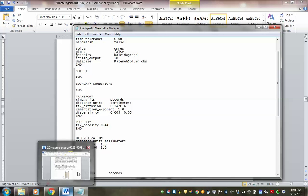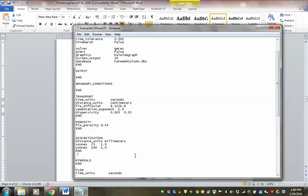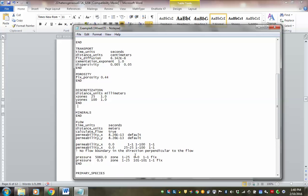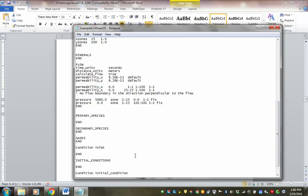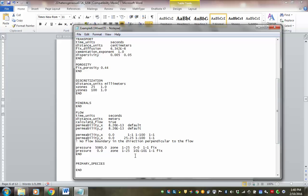That covers the transport properties. We have transport and discretization specified. For minerals, we don't need to specify them here — we already specified porosity. Since everything is homogeneous and we're focusing on physical processes, we don't need to specify individual minerals. The code will assume the solid phase is 1 minus porosity, which is 0.56, and it will be non-reactive by default.